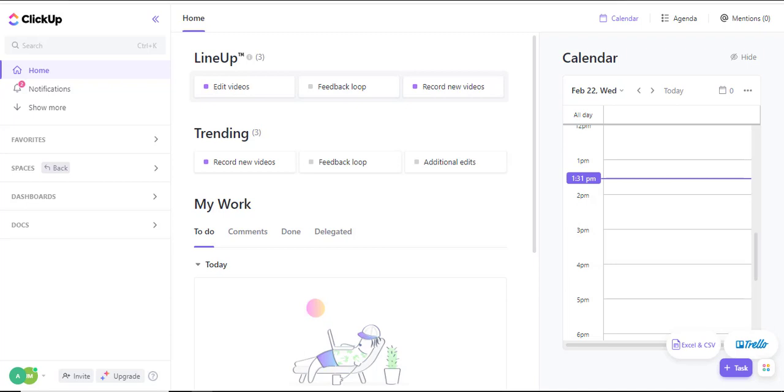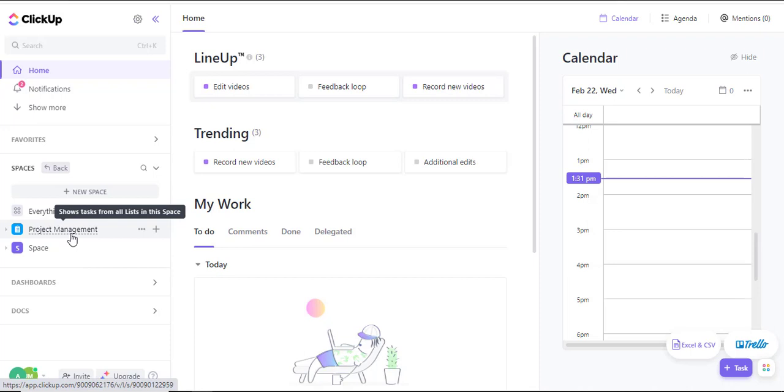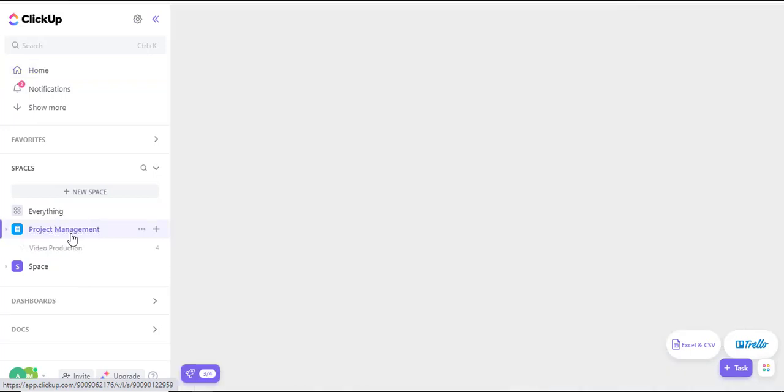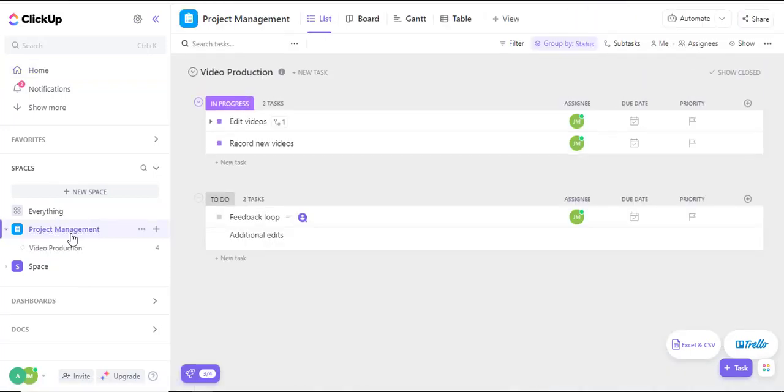The simplest way is to navigate into the space that holds the project. Navigate into my ClickUp. The space I have is project management. I'll click on project management, and in project management I have a task called video production.